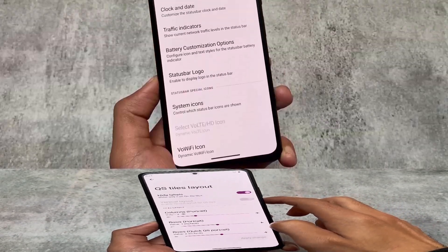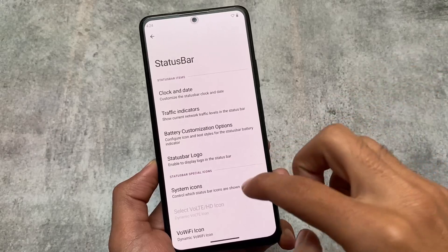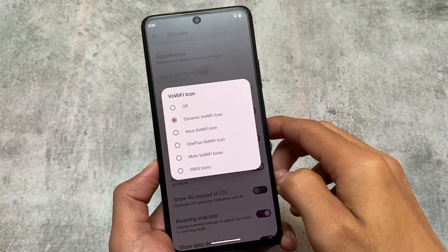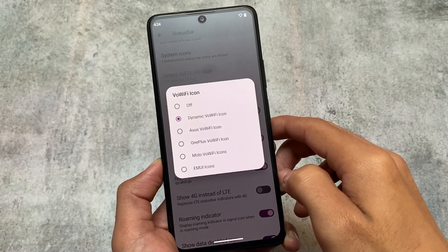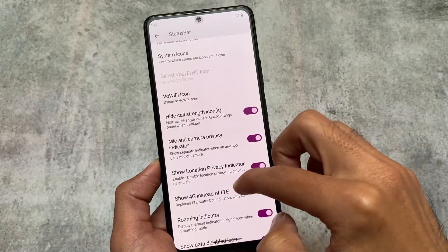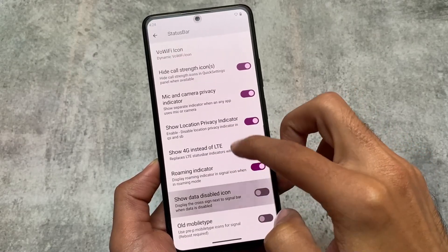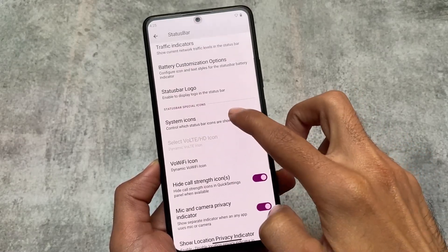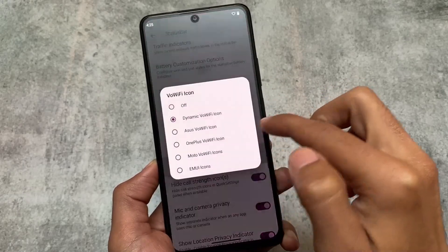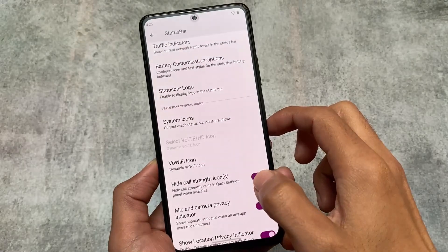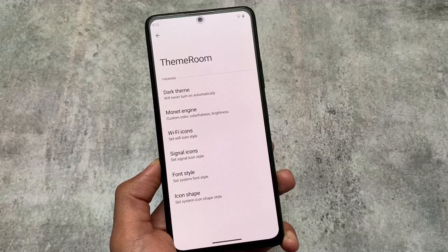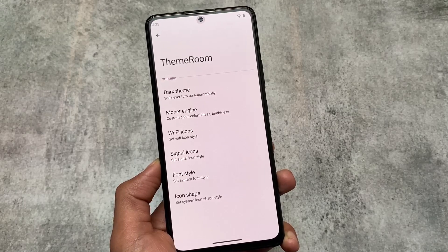You can consider this custom ROM as one of the most customizable ones available — that was one of the purposes of making this video. We have 4G and WiFi icons, with options for ASUS, OnePlus, and Vivo icons, whichever you want to use. There's also a status bar icon tuner where you can enable or disable any icon from your status bar.